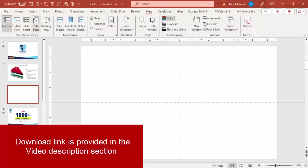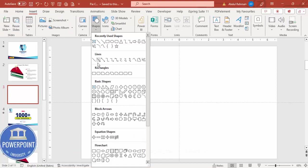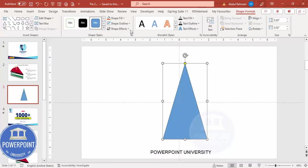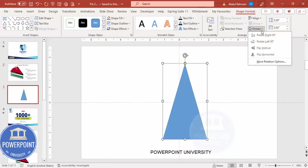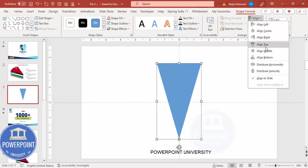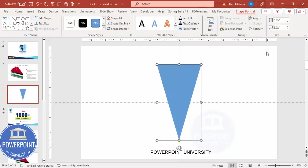Add a new slide, go to View and enable the guides. Go to Insert Shapes, and from Basic Shapes choose the triangle. Draw a triangle about this size. Set the shape outline to No Outline. Go to Rotate, Flip Vertical, then Align Center and Align Middle. Now I'm going to make the top rounded — right now it's flat.